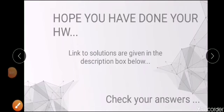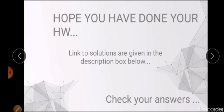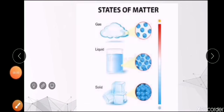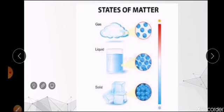Hope you all have done your homeworks. Links to the solutions are given below in the description box — I have already given it in your comment box earlier. Once again, I am putting the link to your solutions in the description box. You can check your answers with that, whether it is right or wrong. Before going into today's topic, let's recollect what you have learnt in your last class through a small video provided by YouTube channel Amsum Videos for Kids.